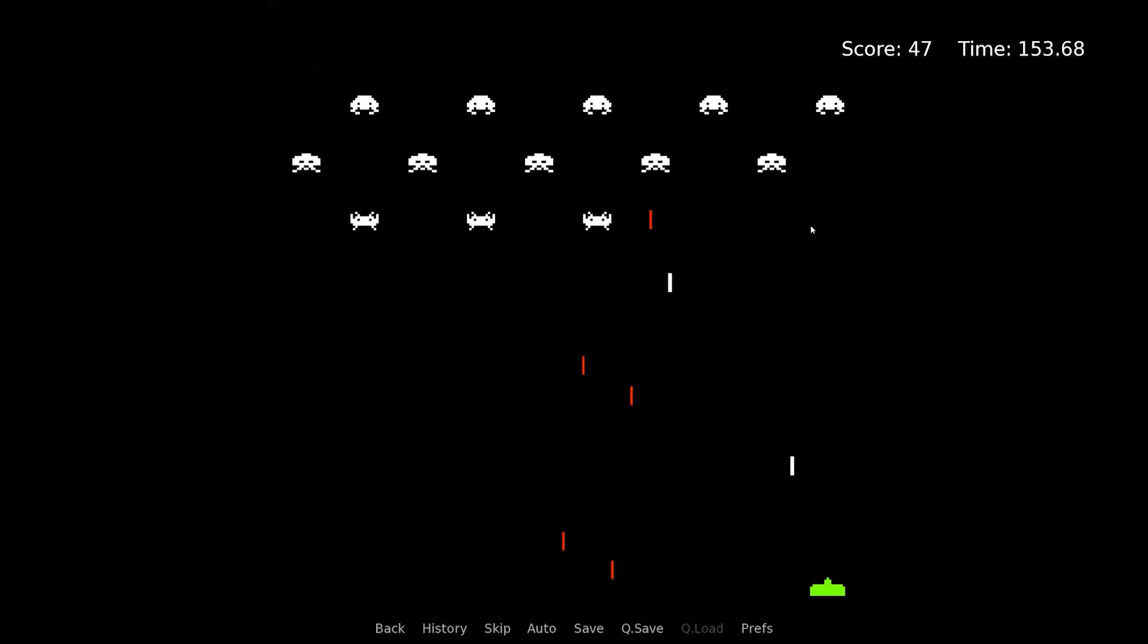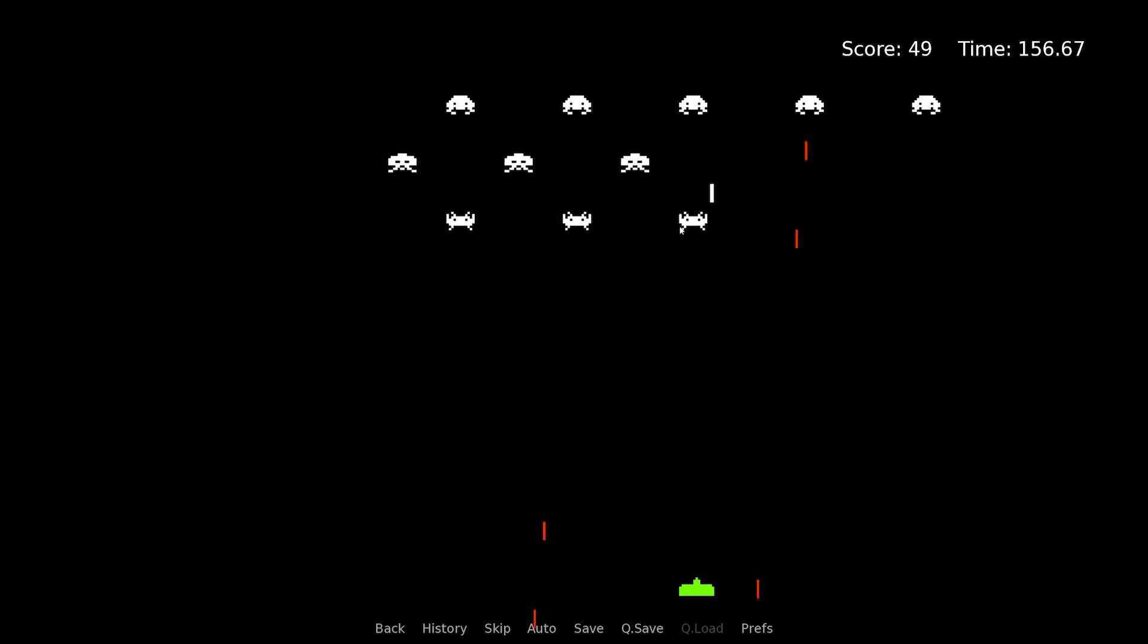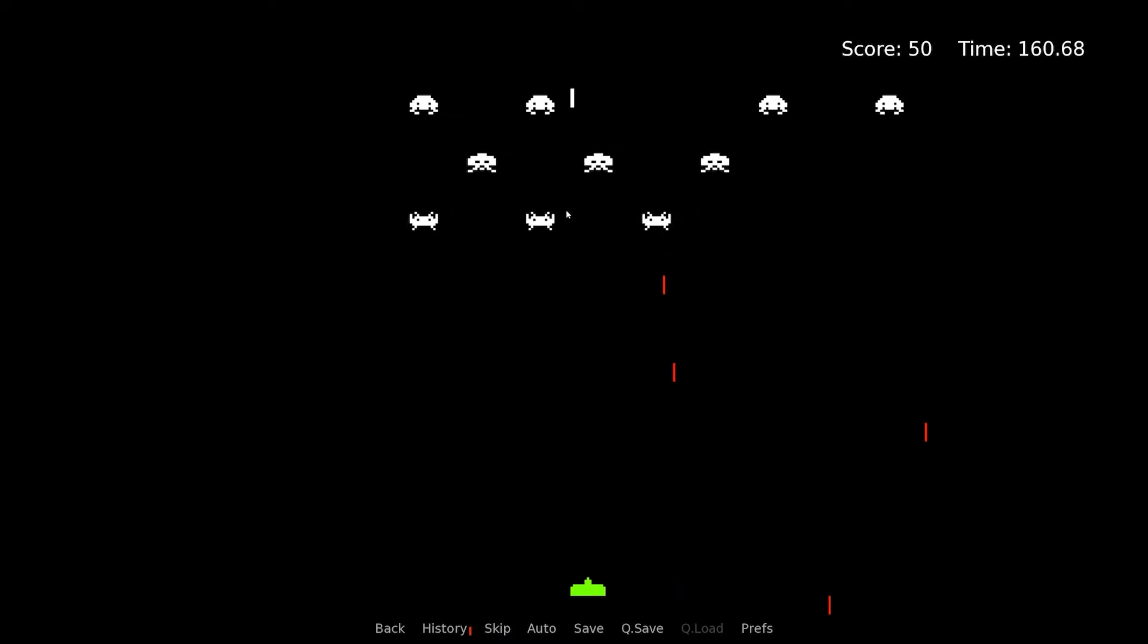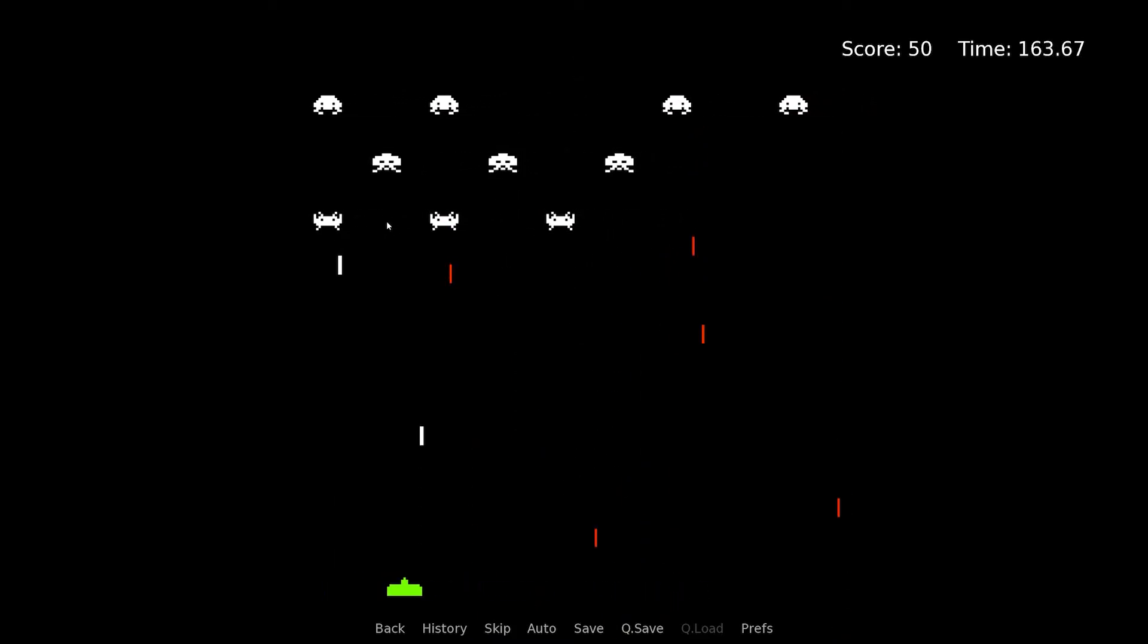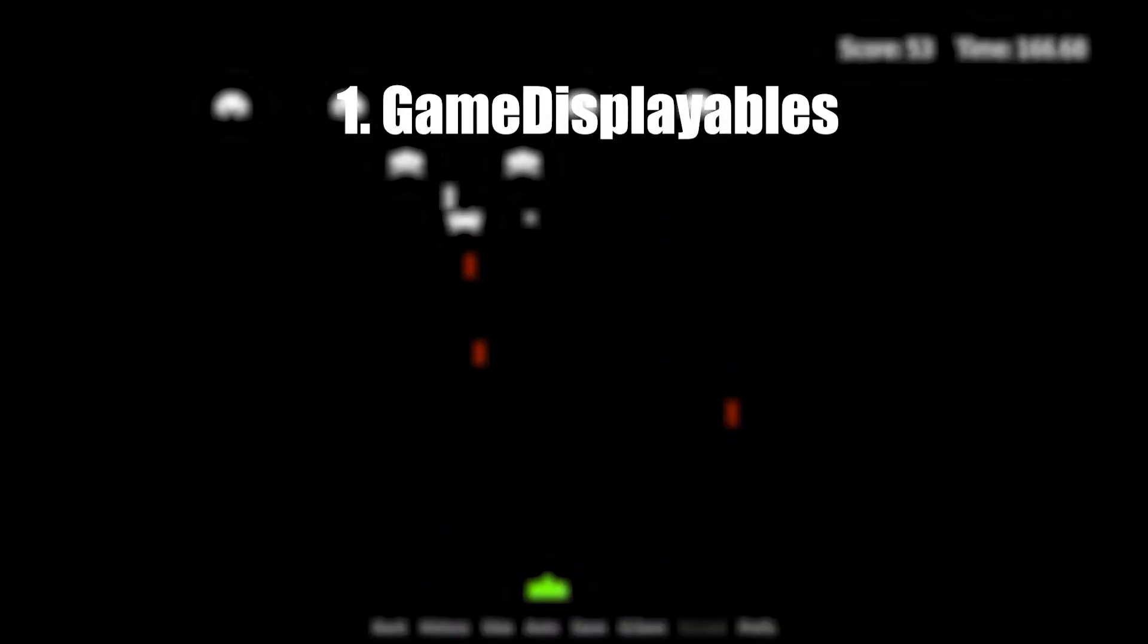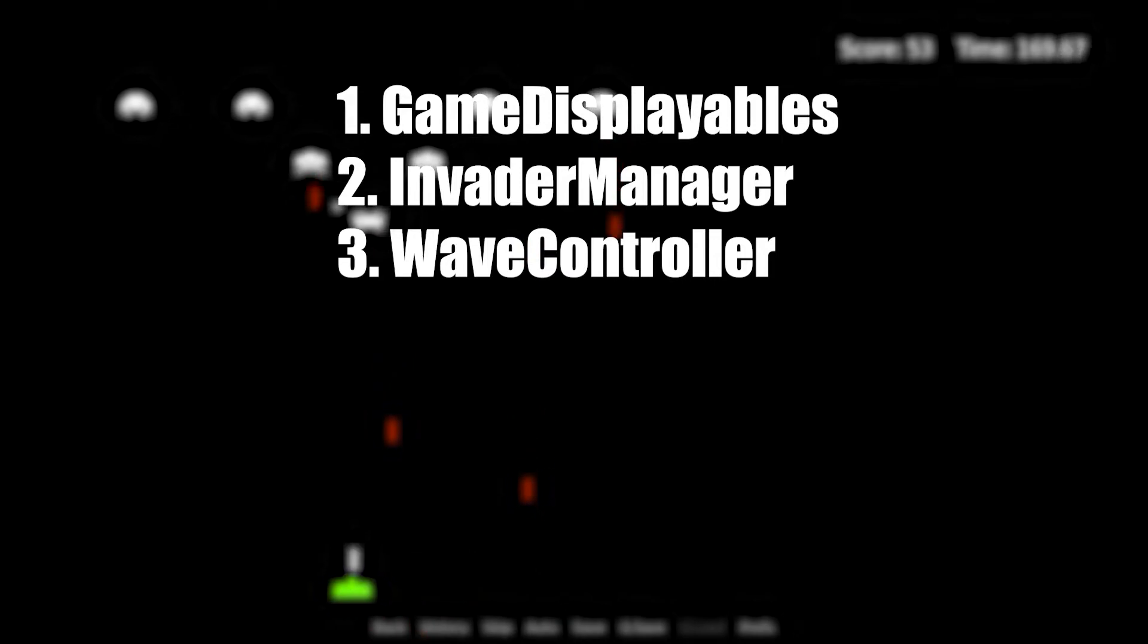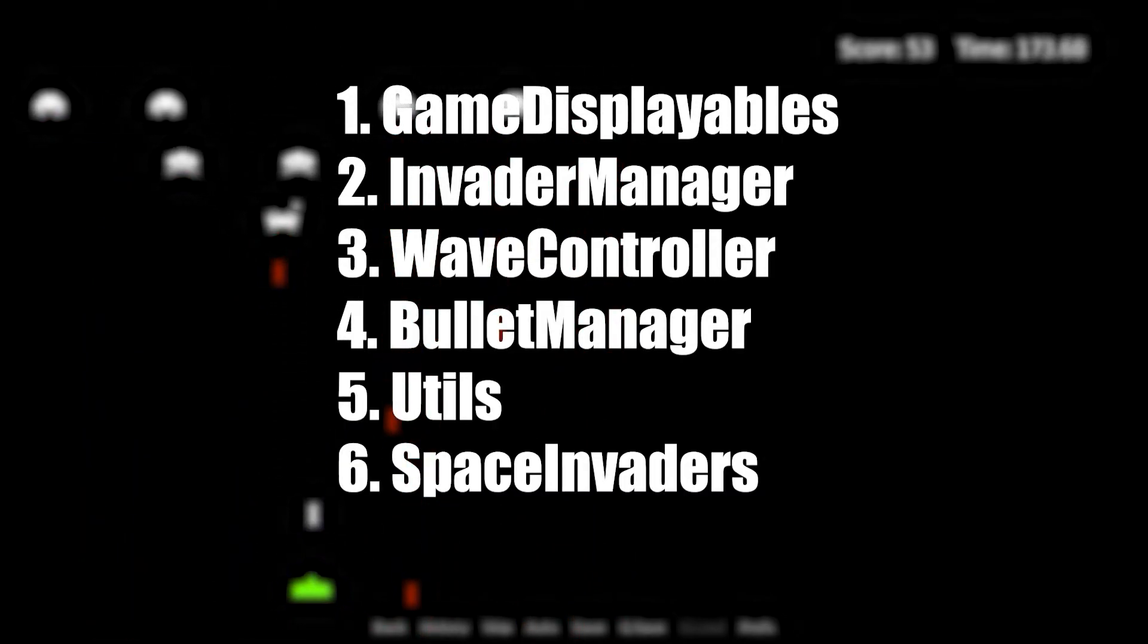With this knowledge, we can utilize these two simple features to create a minigame such as Space Invaders. The link to the source code is provided in the description, but essentially how I made this game can be divided into six concepts or classes: Game Displayables, Invader Manager, Wave Controller, Bullet Manager, Utils, and finally Space Invaders.